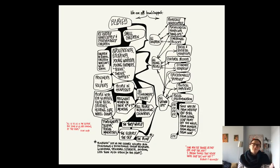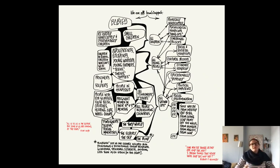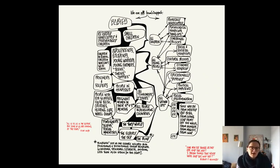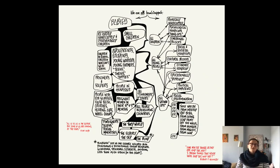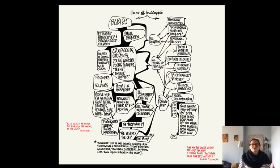Papanek included a chart in some editions of 'Design for the Real World' that reads at the top 'we are all handicapped,' drawing design comparisons between children, disabled people, prisoners and soldiers, and racial minorities — all groups not being served by design. Children, young people, and grown-ups are all experiencing an outsider position to design. Papanek considered the shared design concerns of a wide range of marginalized people.